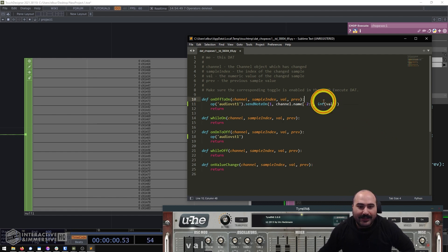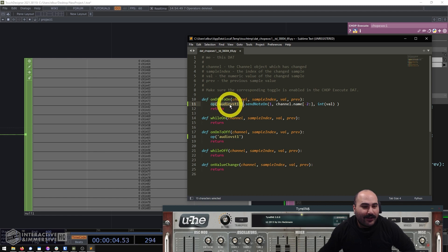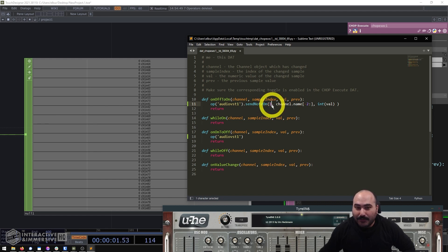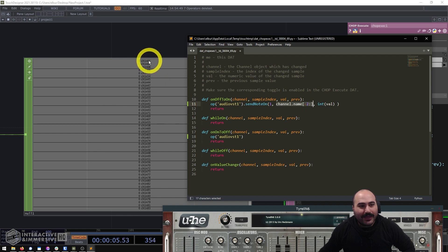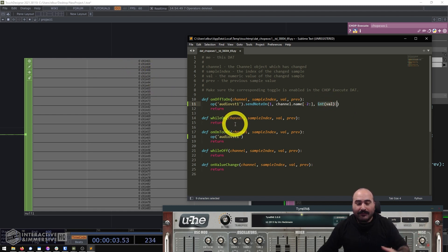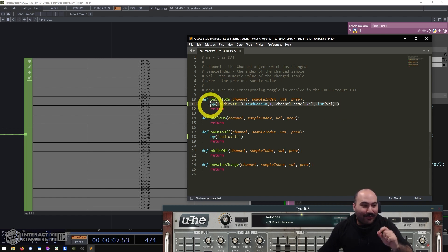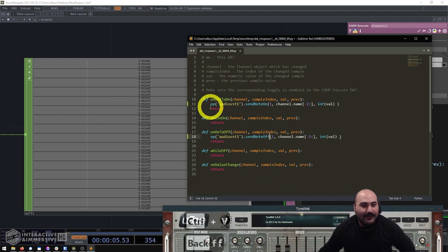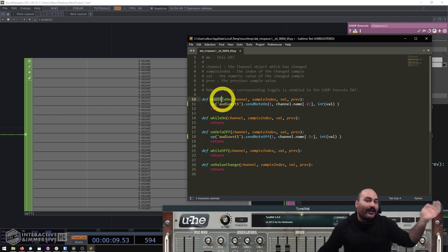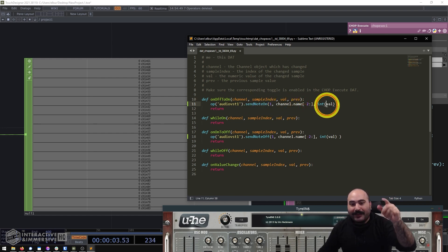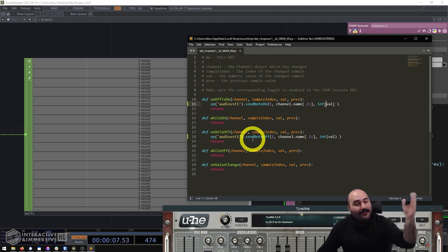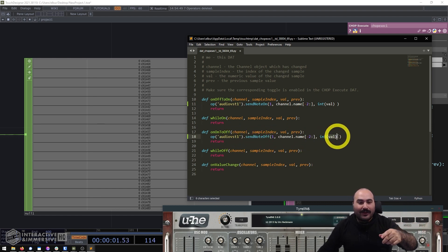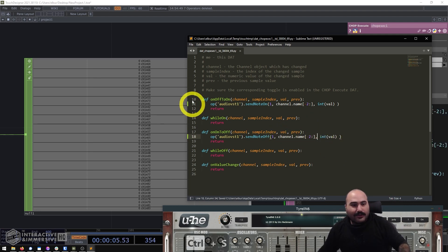So we're getting op('audioVST1'), calling sendNoteOn, passing MIDI channel 1, the note number from the last two characters of the channel name, and the channel value as velocity. The great thing is we can copy and paste this whole thing — all we have to do to send the note off is change it to sendNoteOff inside that function name. Whenever a channel turns off and hits zero, we send a note off with that channel name, note number, and a velocity of zero.